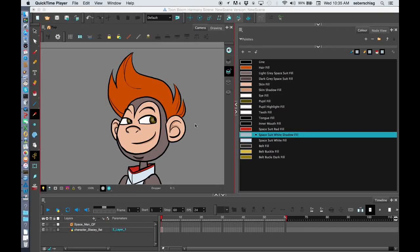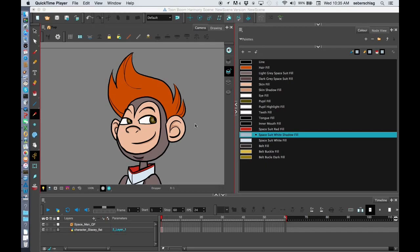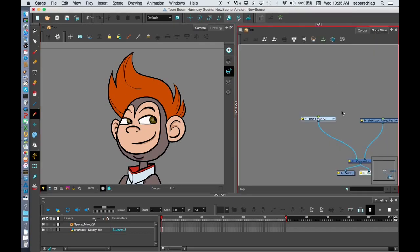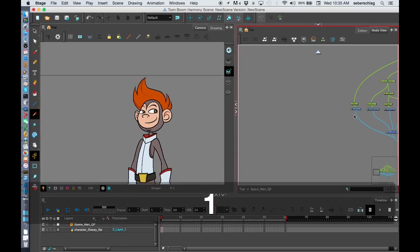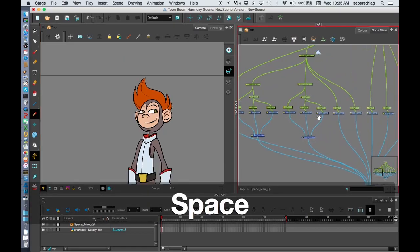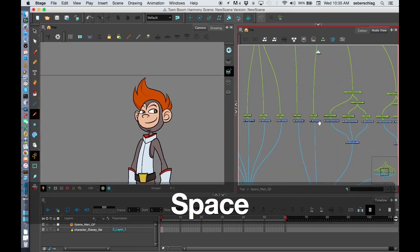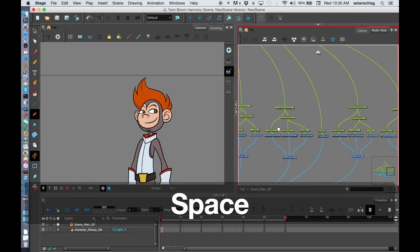My name is Stacey Eberschlag, and now we're about to start cleaning up our character. Before we clean up our character, I like to add any additional stuff into my blank rig template that I may not have created when doing our basic character template.